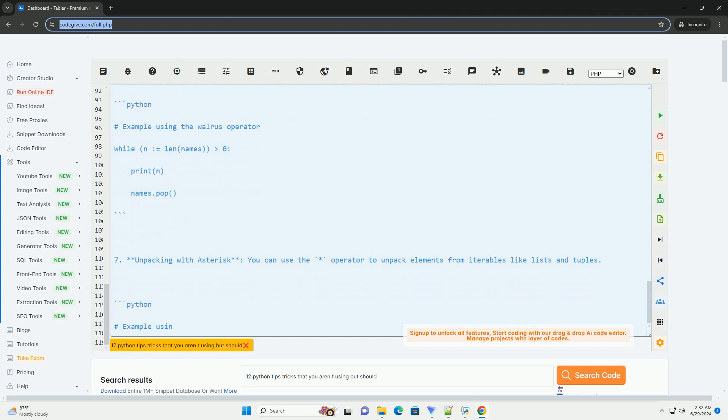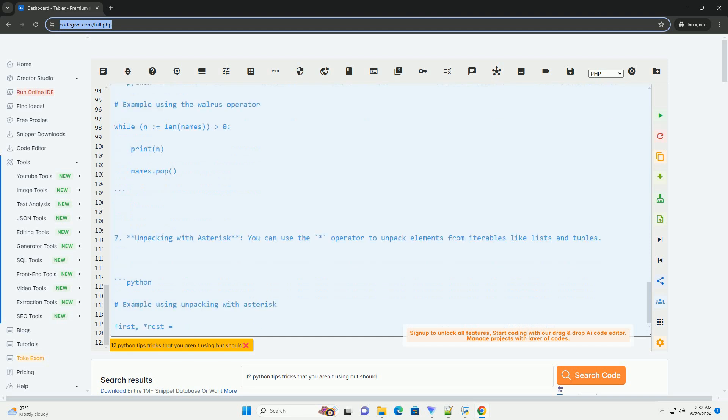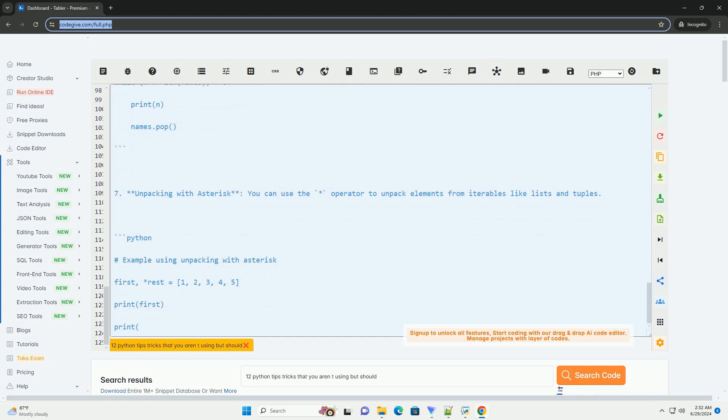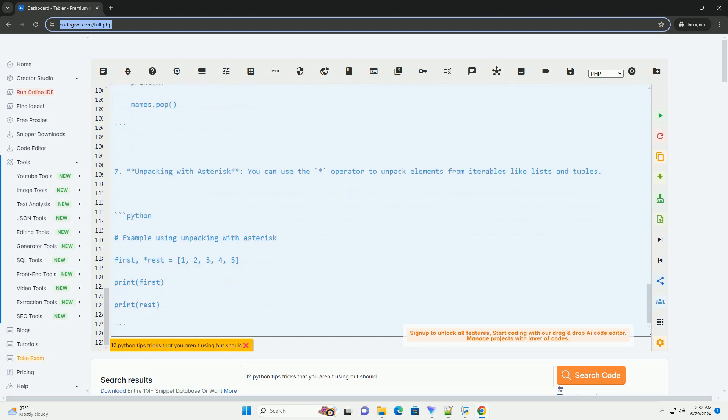Number 7: Unpacking with asterisk. You can use the asterisk operator to unpack elements from iterables like lists and tuples.